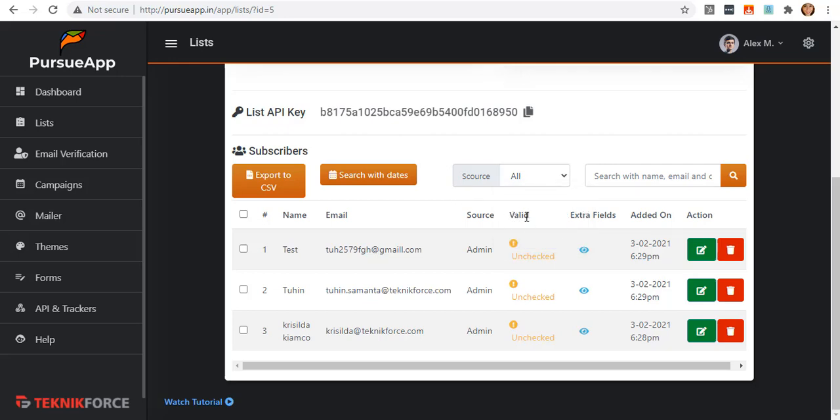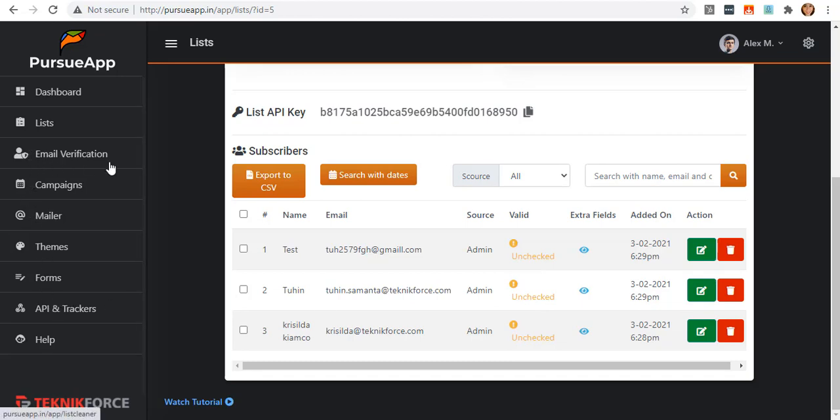There is also this validation, extra fields, date added, and the action. As you can see on this valid column, they are all unchecked, as you still have to go to email verification to verify them all.